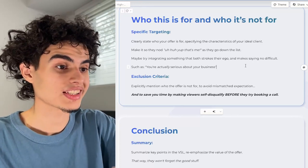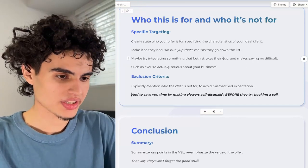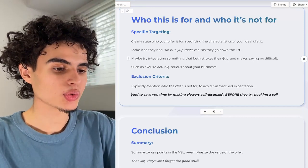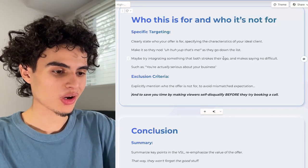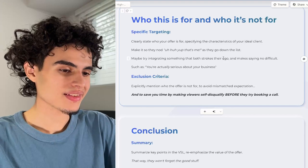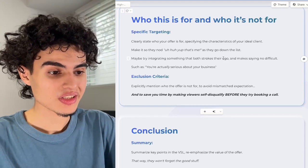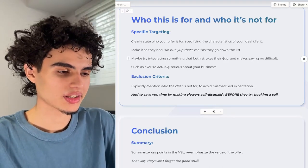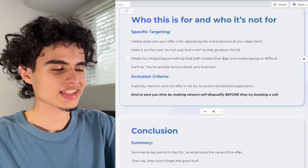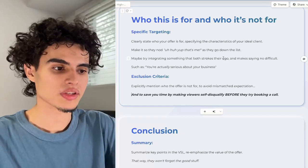State everything before the sales call. Next up is the exclusion criteria — explicitly mention who the offer is not for to avoid mismatched expectations and to save you time by making viewers self-disqualify before they try booking a call, because getting on unqualified calls is the worst thing as a business owner or sales rep.